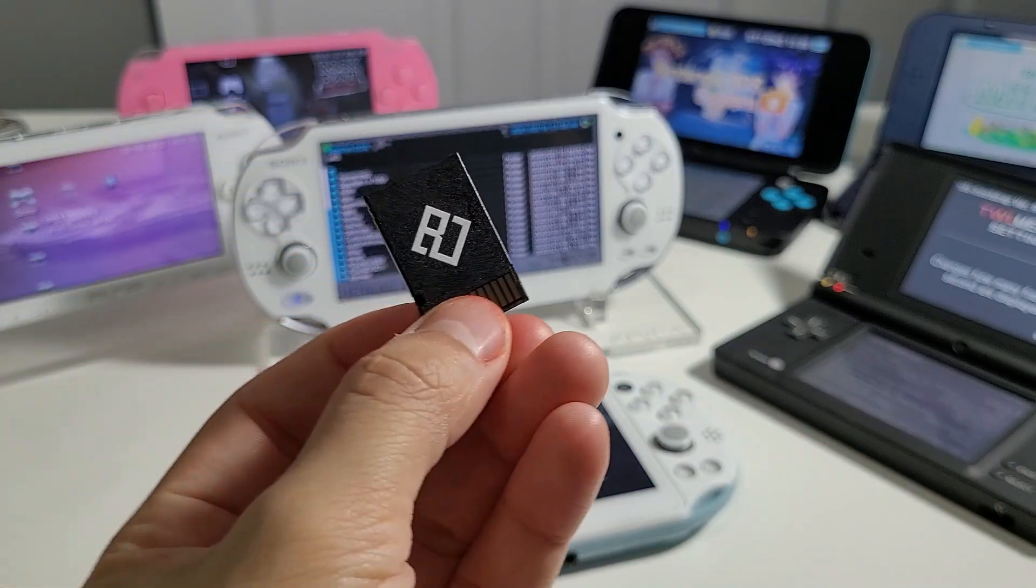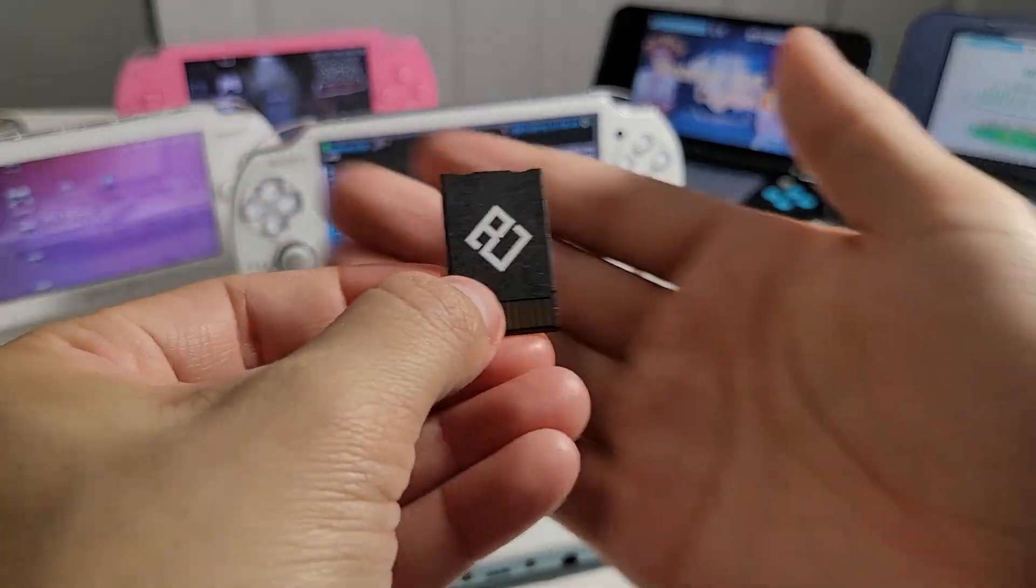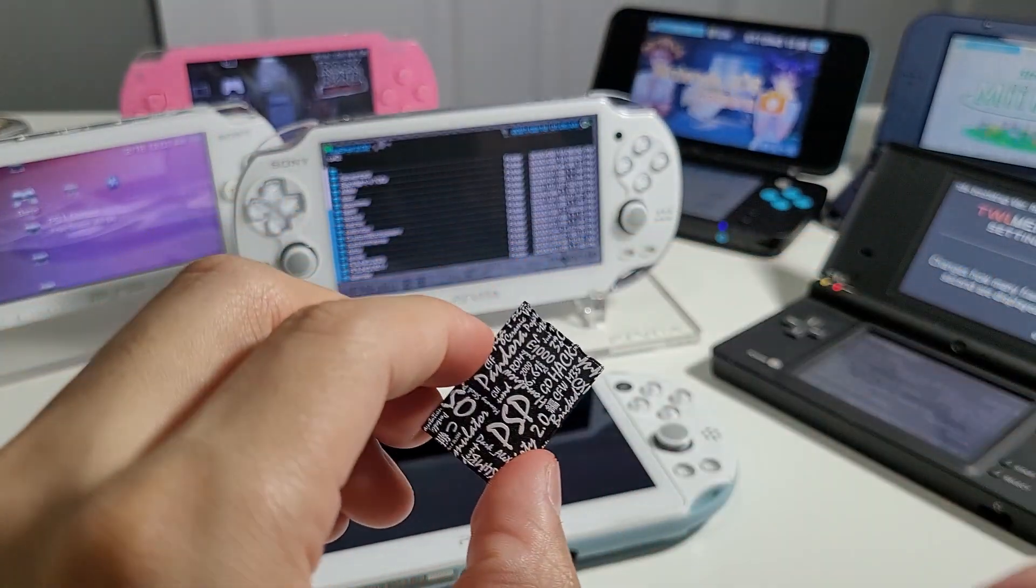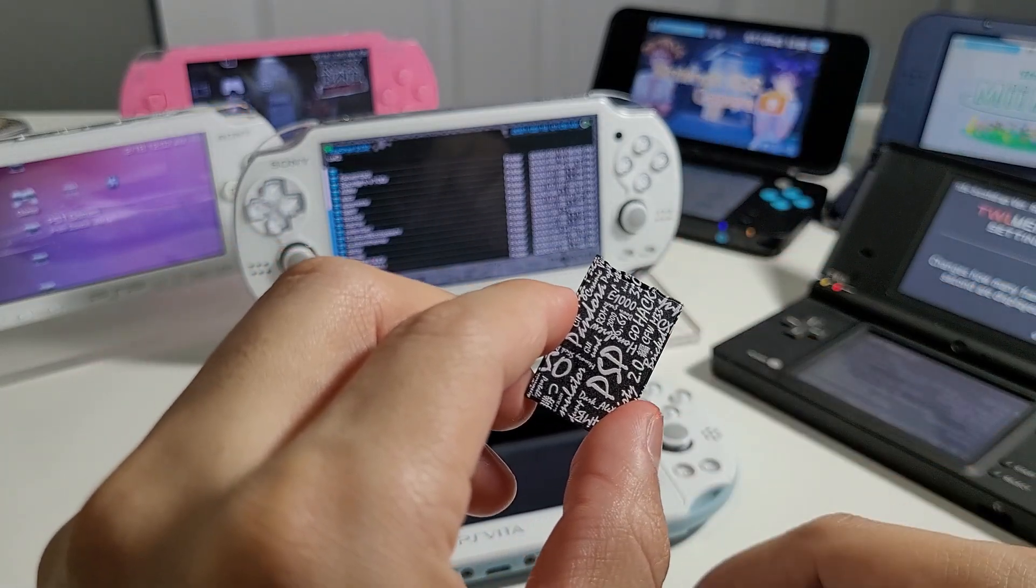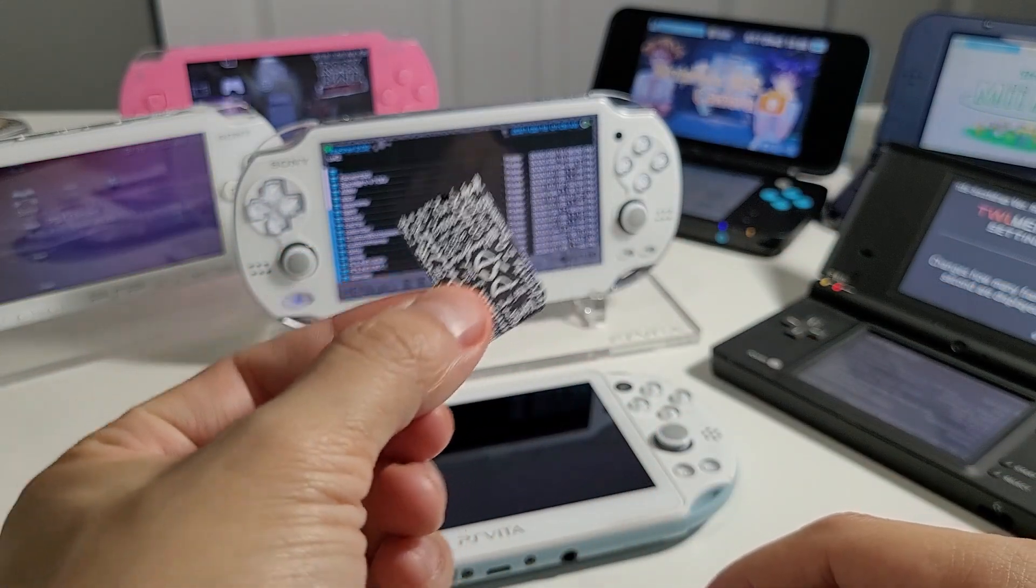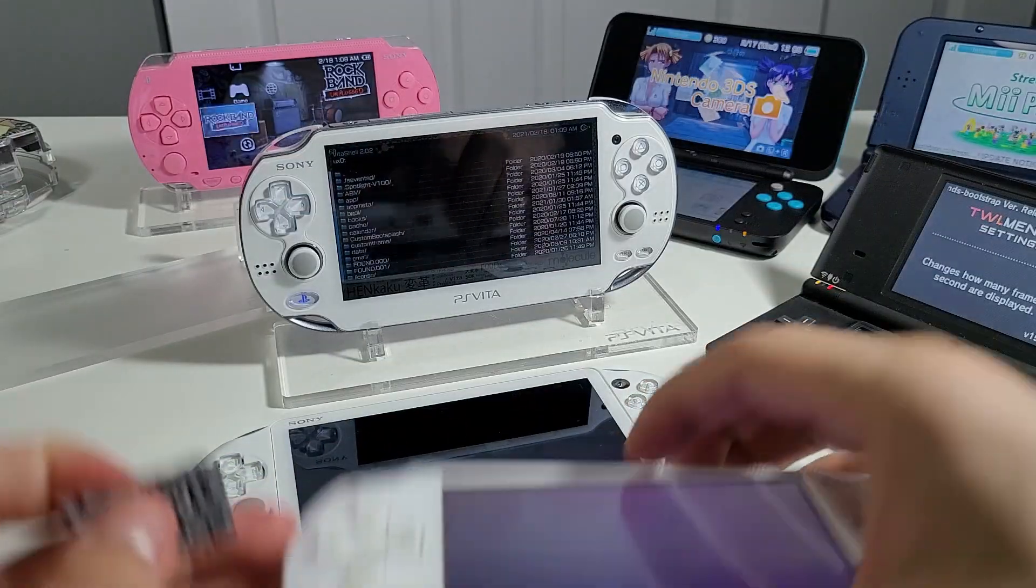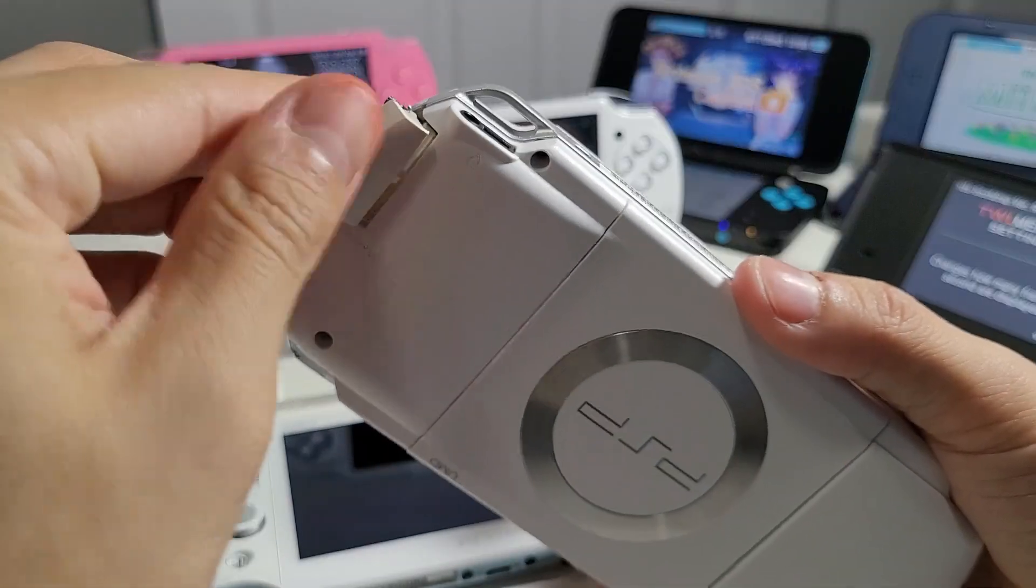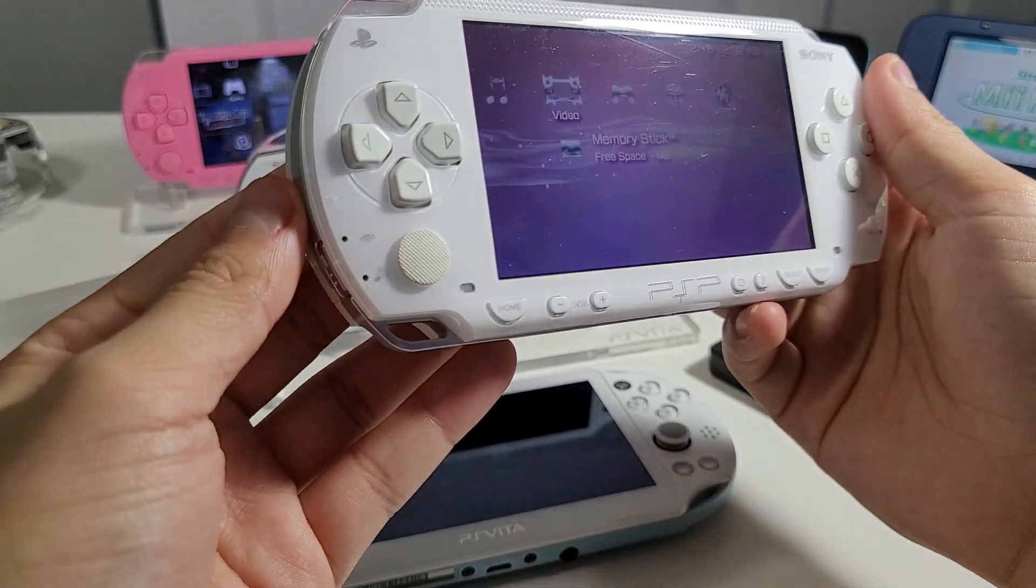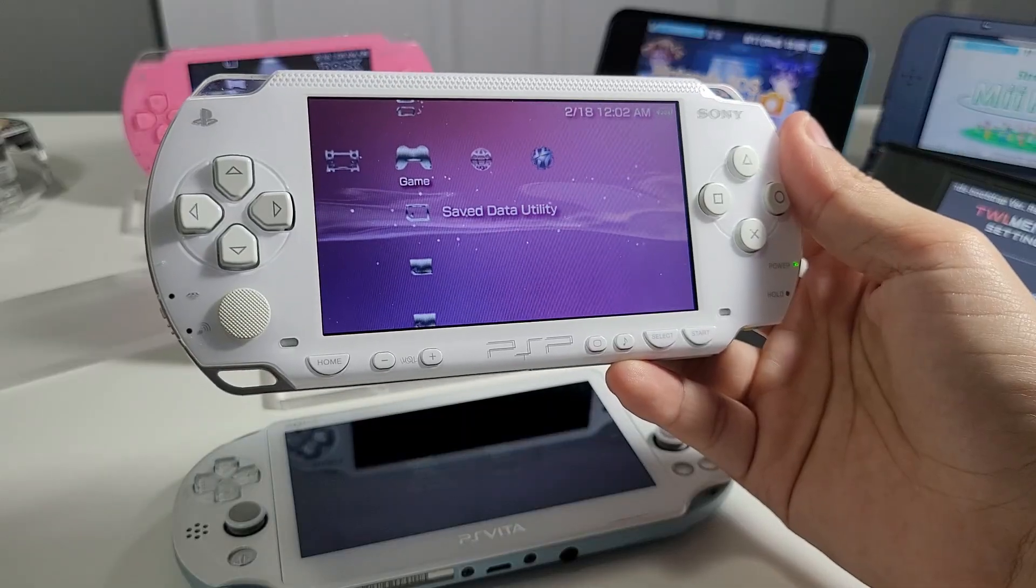For my PSP users I do have a memory card adapter and I did all that by myself. There's the logo at the back. These are available for sale on my website. All you have to do is pop in your micro SD card and then pop this into your PSP.